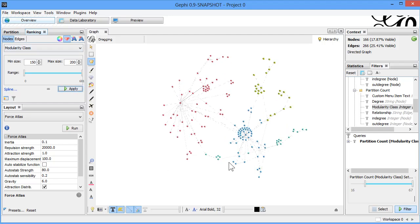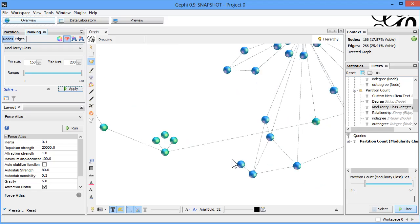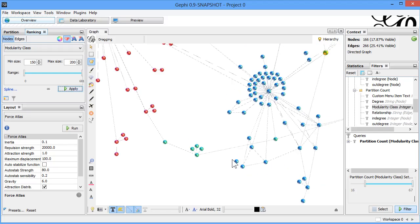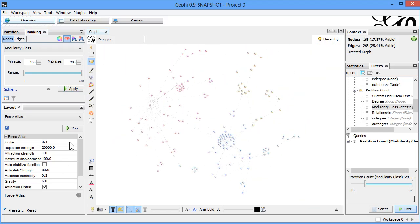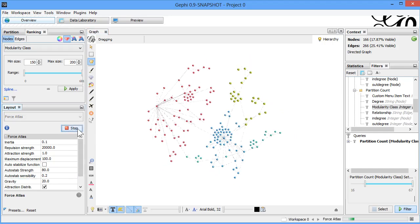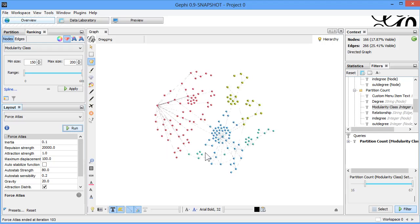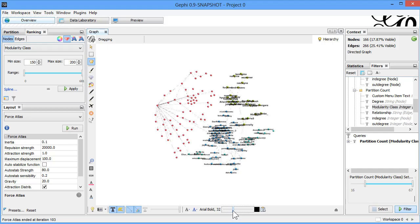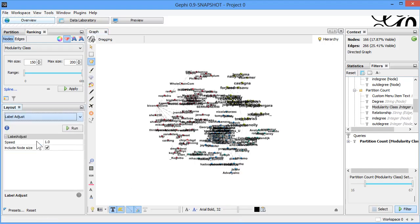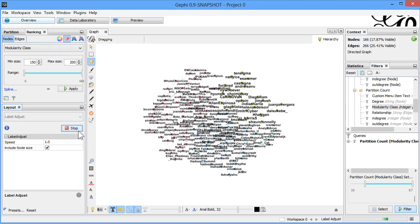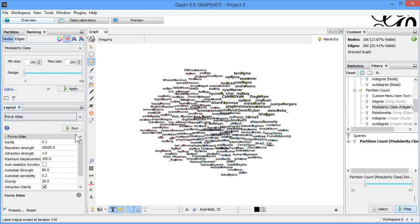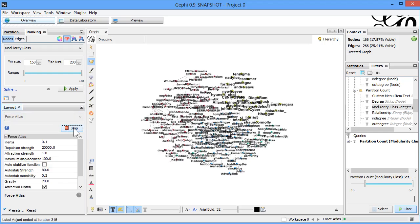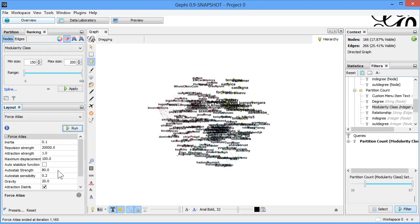If we try to go closer, let's try gravity 20. Coming out, they will adjust. Attraction is 10.